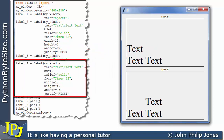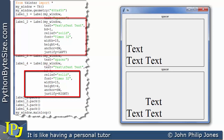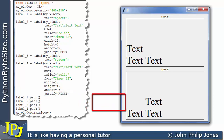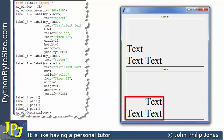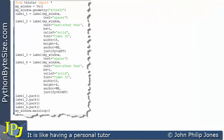Looking at this label's definition, it is identical to the previous one with one exception: justify has been assigned right. Consequently, the text is also in the southwest position, but you can see how the text has been justified to the right.